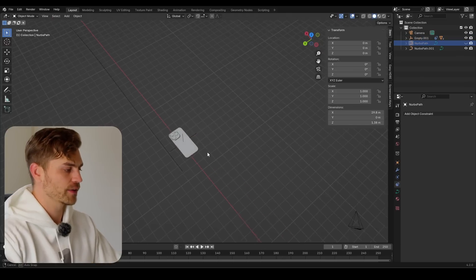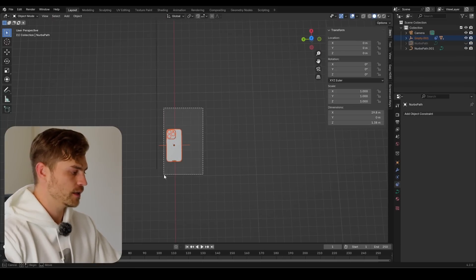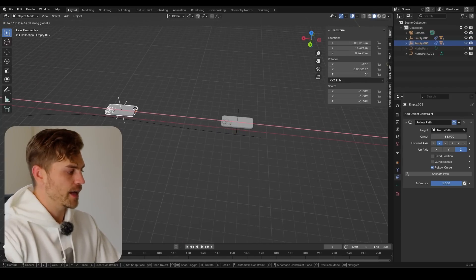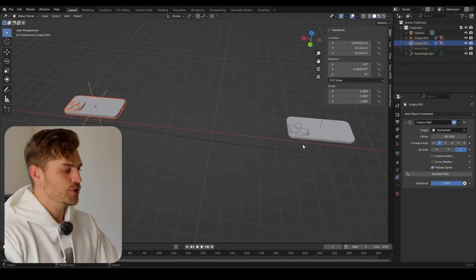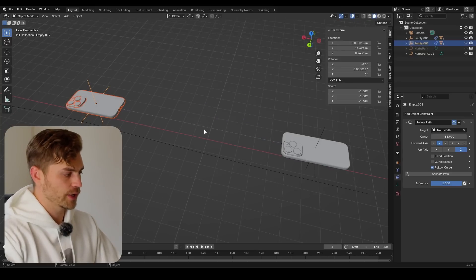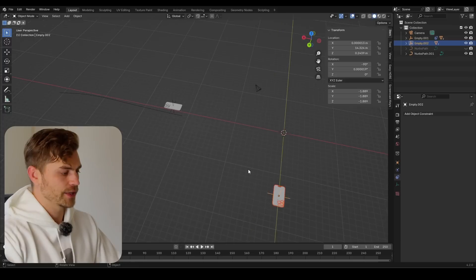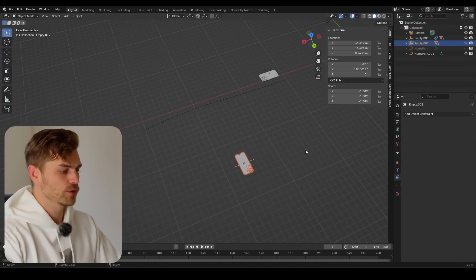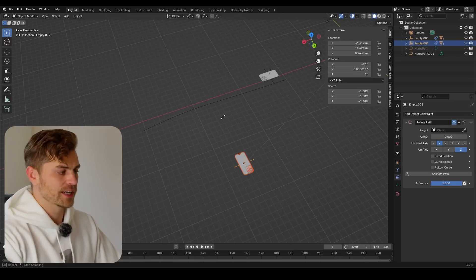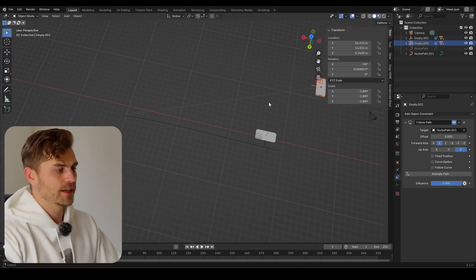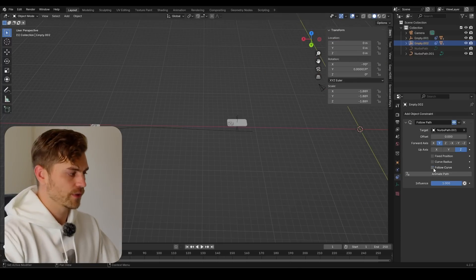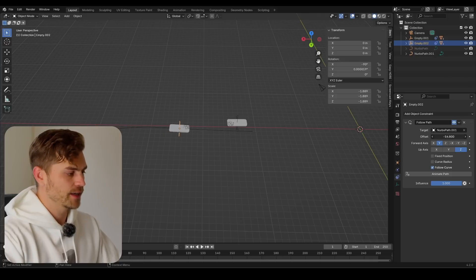Before animating, I want to hide this path. I'll select this iPhone in its entirety, select the empty as well, Shift+D and X to duplicate and move it to the side. There's a constraint on it, so click the X button to remove it. Then add another constraint — Follow Path — select the picker tool and select the other path we created. Set it to zero, click Follow Curve, and now we get both iPhones following along on their respective curves.